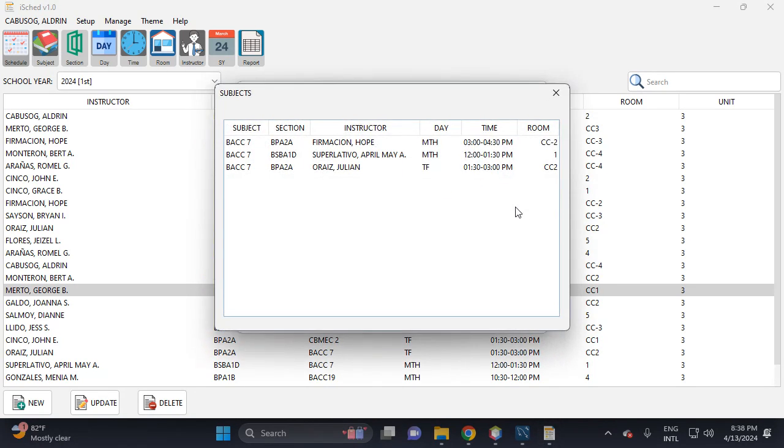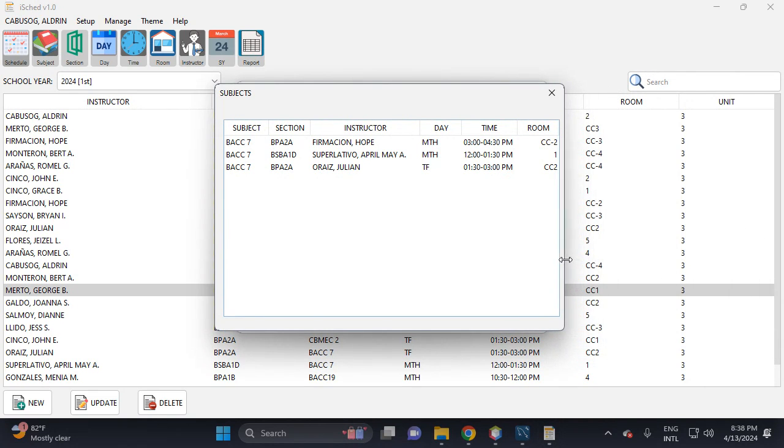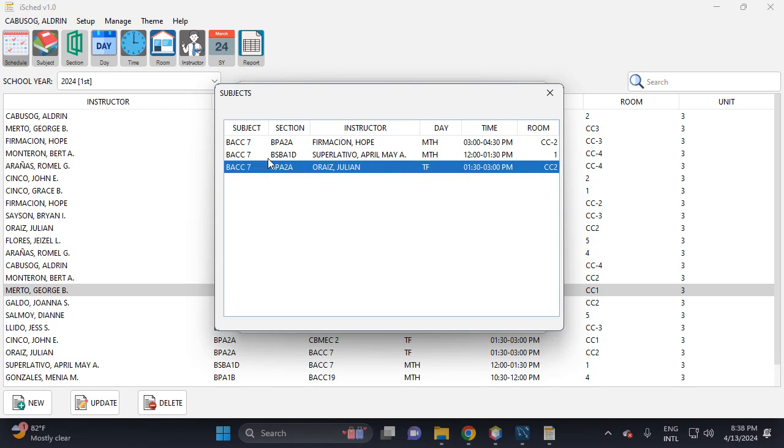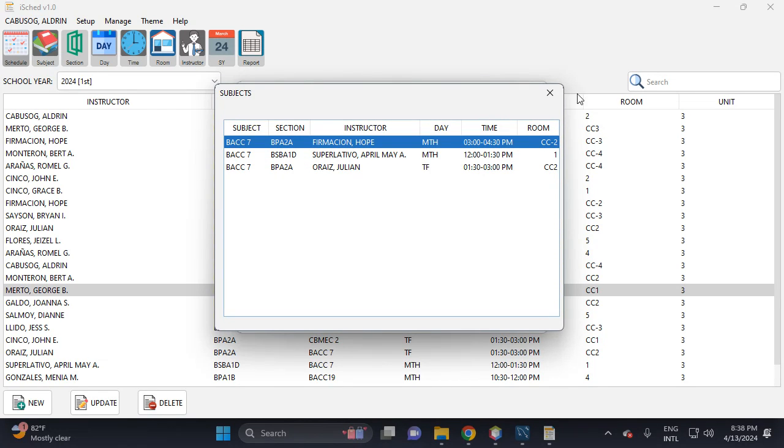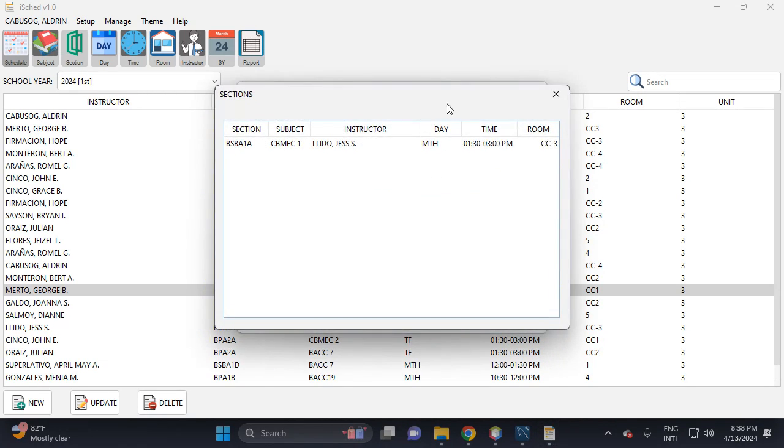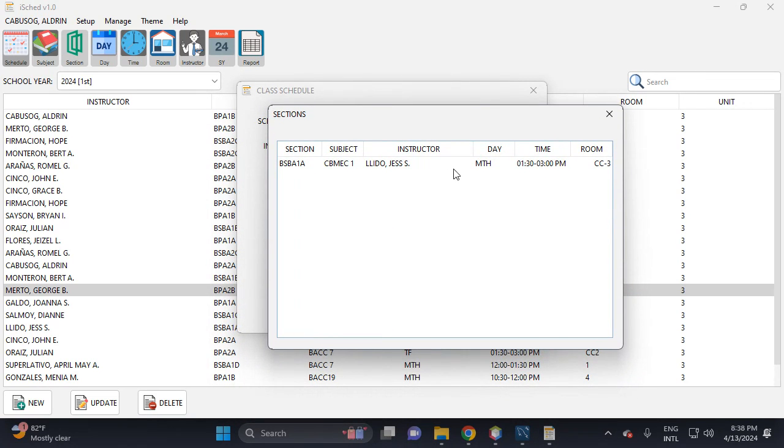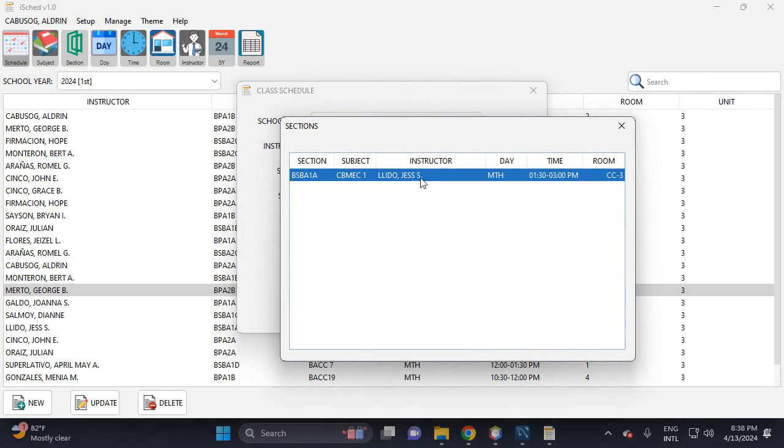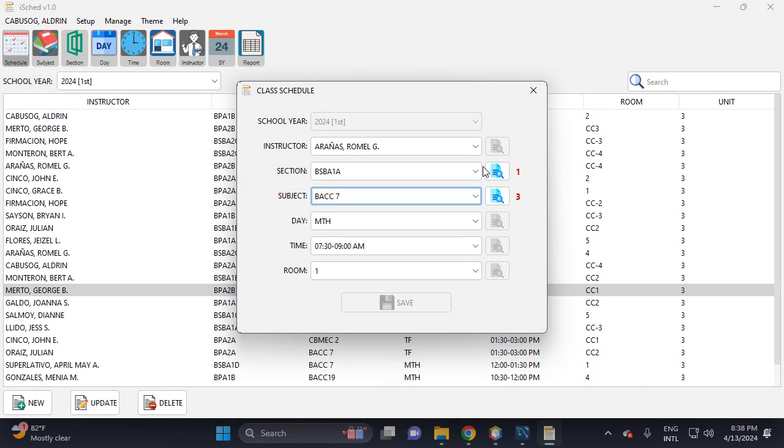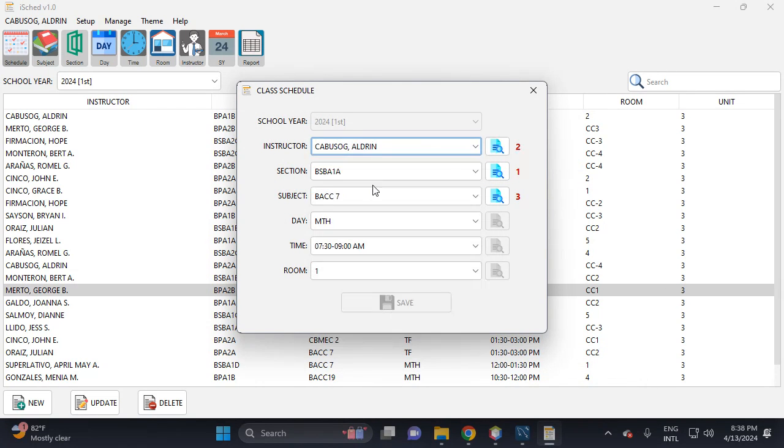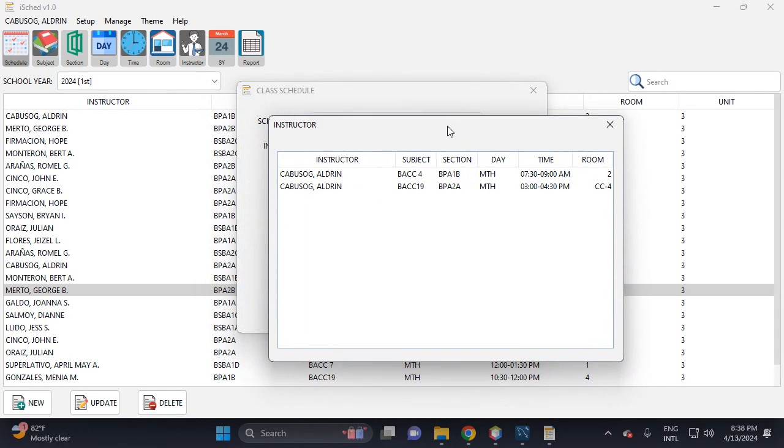It has three subjects, then it has three class. Then this one has, this section has okay three class which is the instructor. Then this is the instructor, then this is the room time.